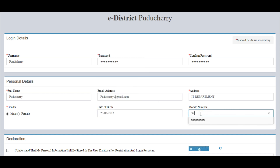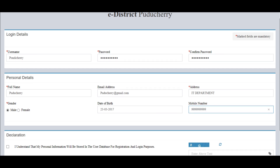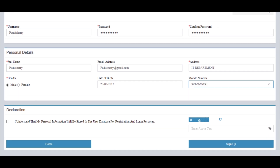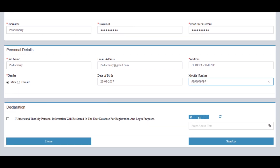Then sign the declaration, enter the captcha, and now we are done. The user ID has been created. Now click on login.